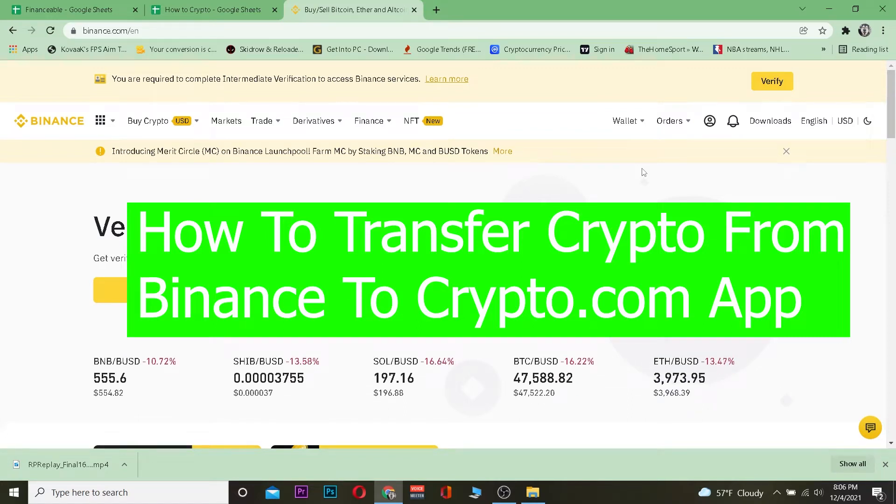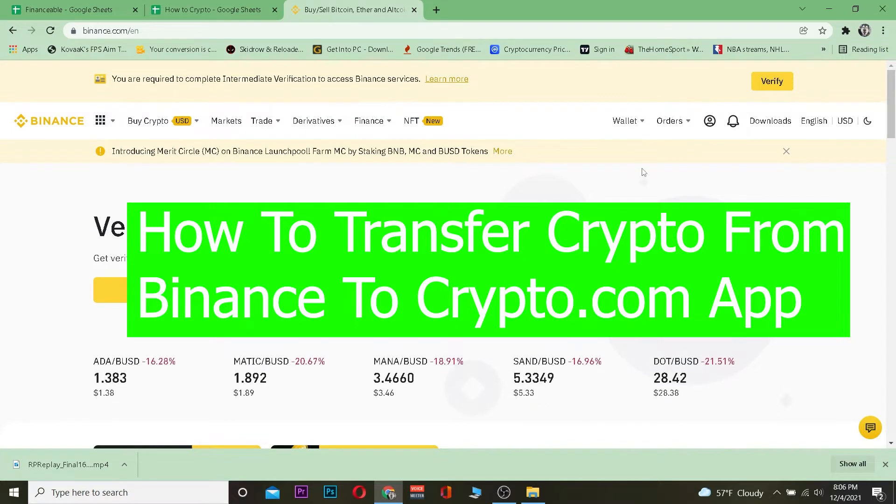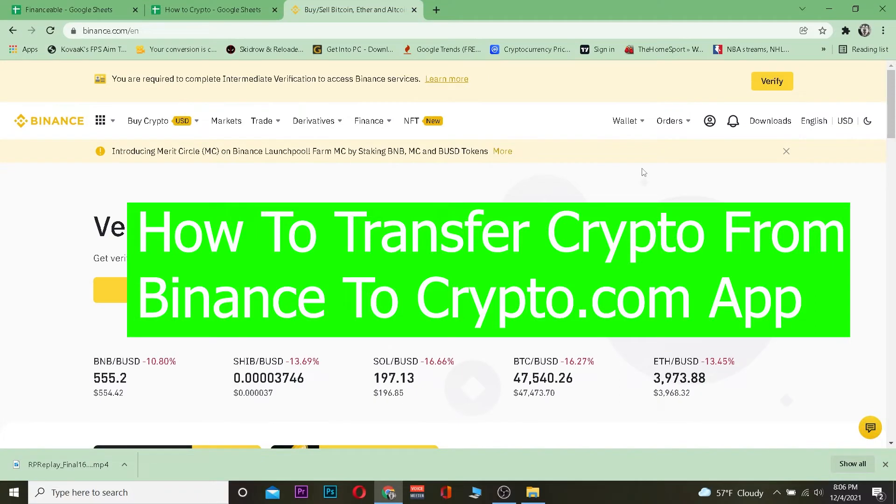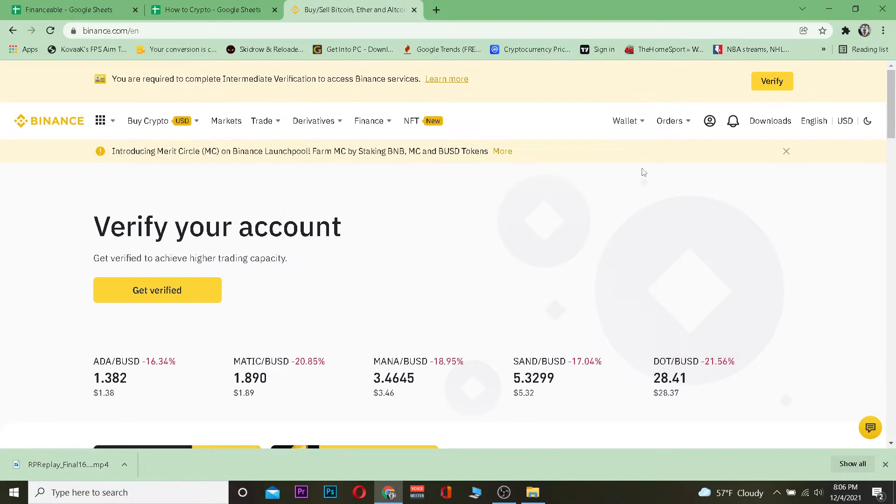Hey, what is up everybody, how have you been doing and welcome back to our channel How to Crypto. In today's video I will be showing you how you can transfer your crypto from Binance to your Crypto.com app. For this, follow the steps which I'm going to be showing you.